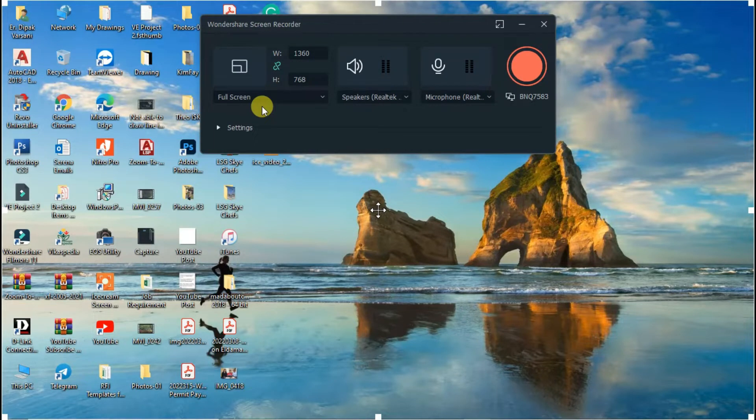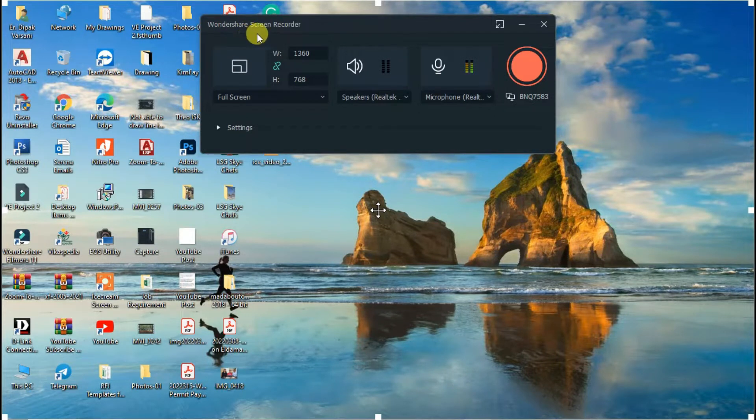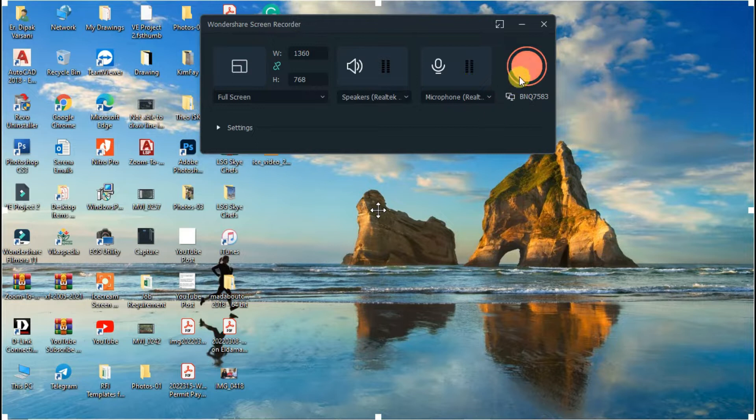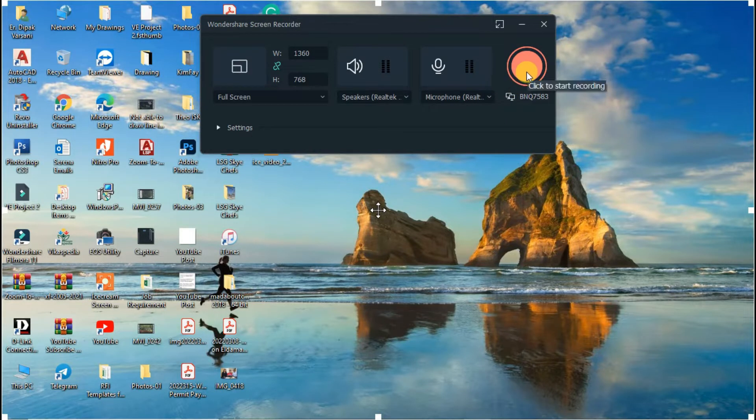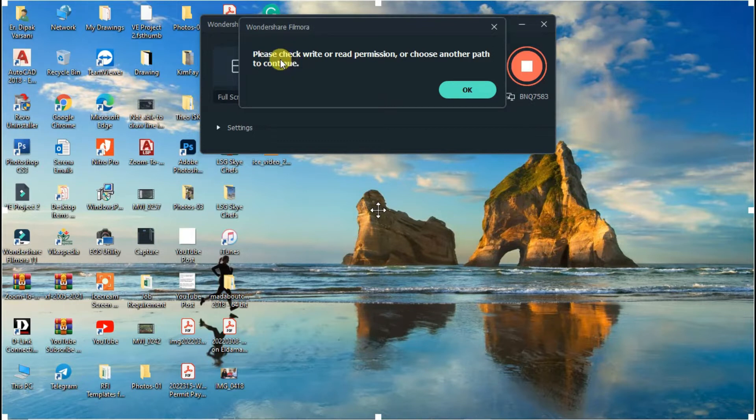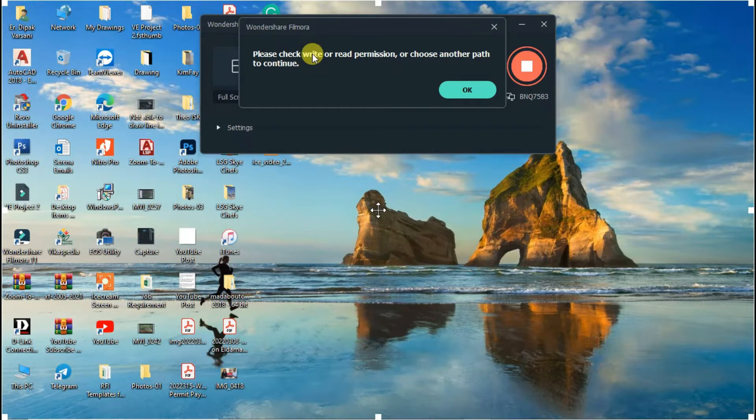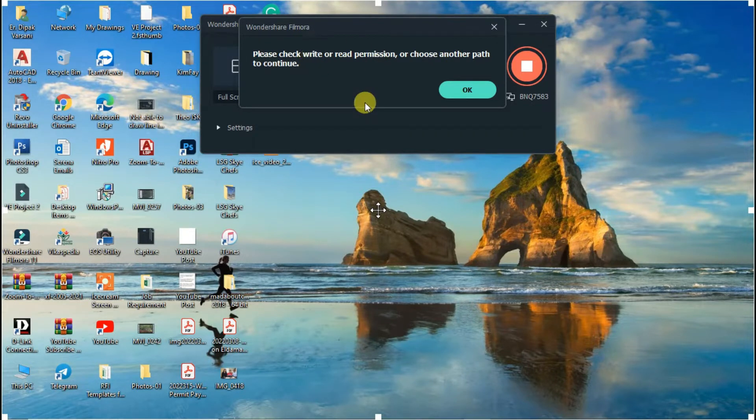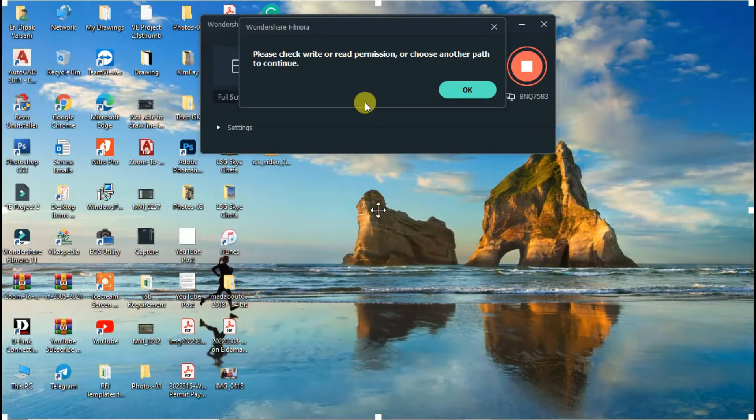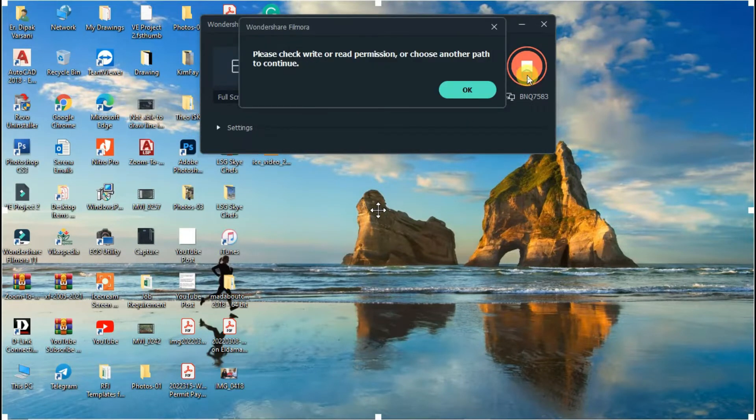Hello friends, welcome to my channel. My name is Bhagavad Shani. In this video, I am trying to record my screen using Wondershare Filmora screen recorder. When I start recording, I get this message: 'Please check write or read permission or choose another path to continue.' I will show you how to fix this error by following a few simple steps.